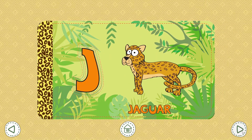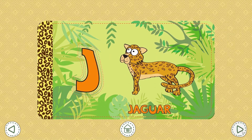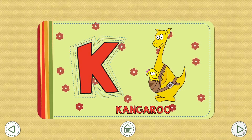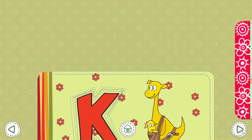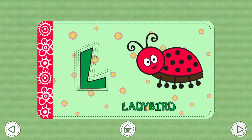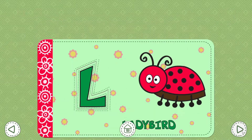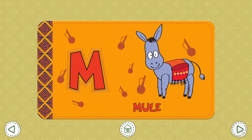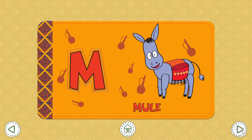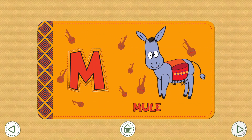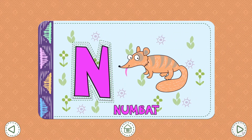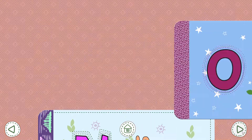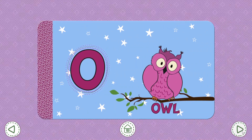J. Jaguar. K. Kangaroo. L. Ladybird. M. Mule. N. Numbat.